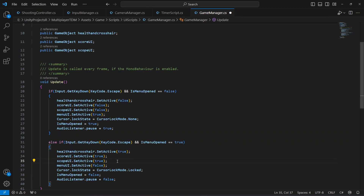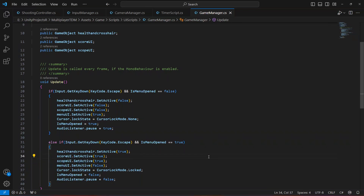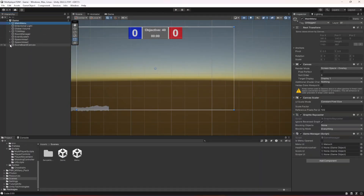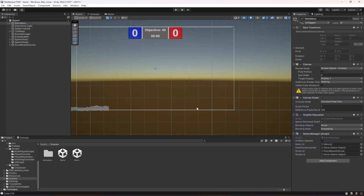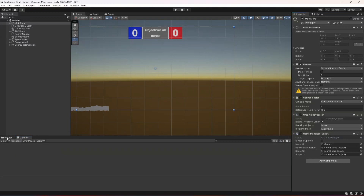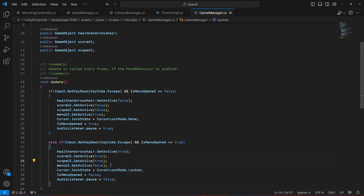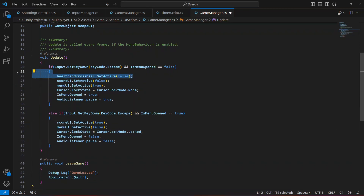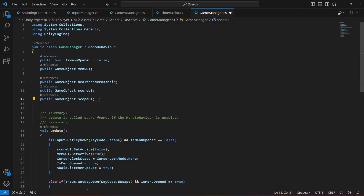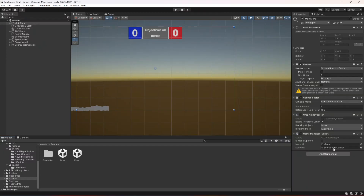Actually, the scope UI should stay false when the menu is closed — but let's include it anyway. Click on the game object and drag the scoreUI into the inspector slot. For the health and crosshair, those are inside the player object, so it's complicated. For now, let's just remove the scope and health references and only deactivate the score UI.